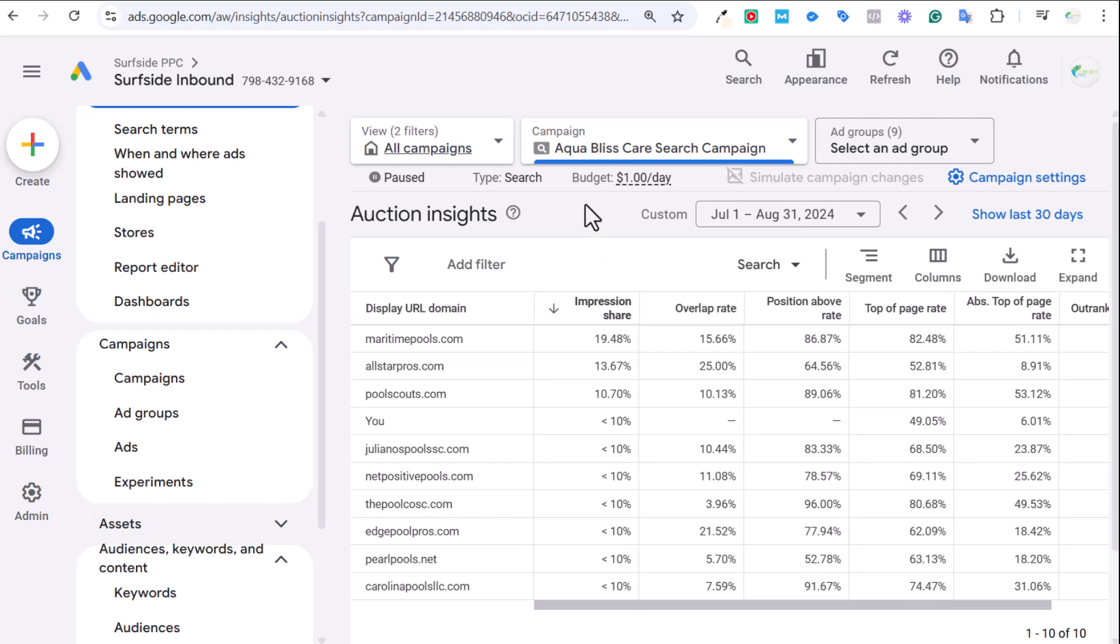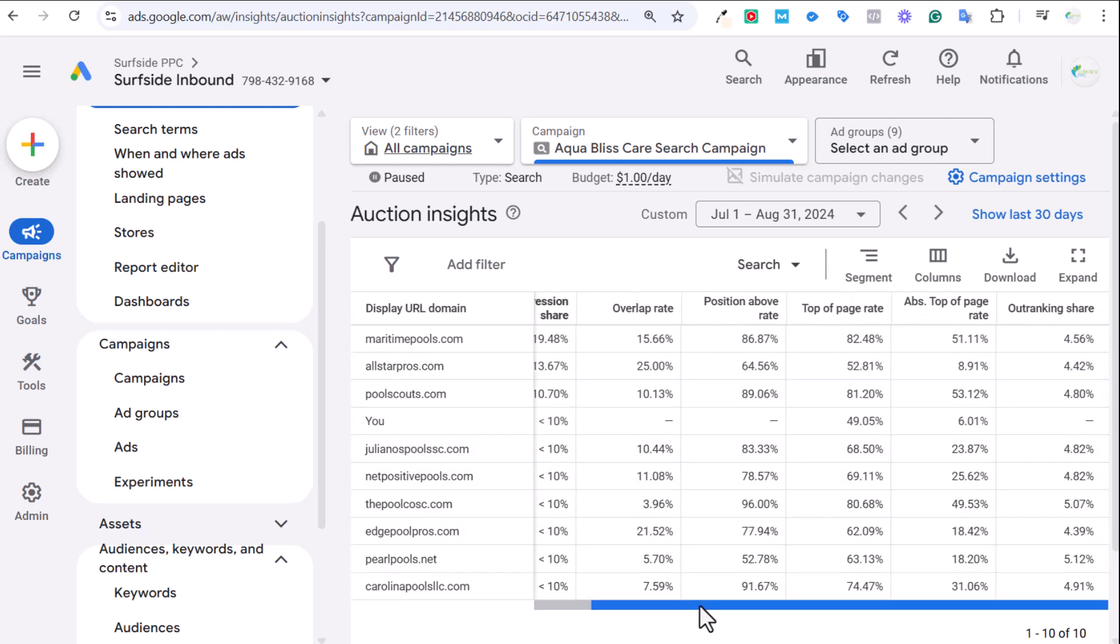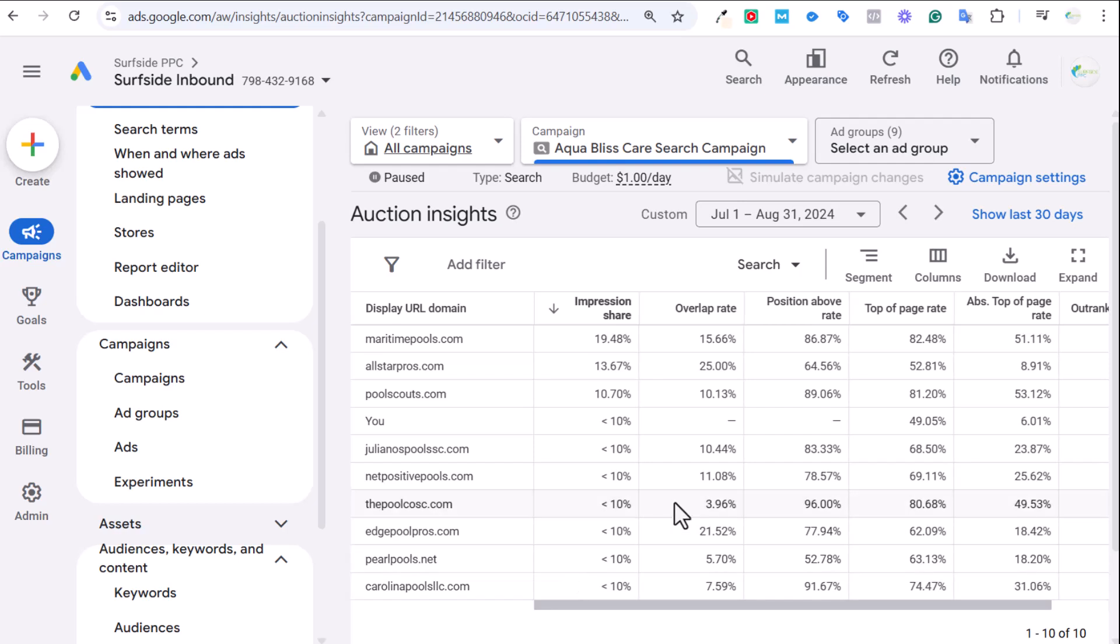This is the auction insight reports, basically compare yourself with your competitors in the ads results based on the actual keywords that you're targeting with a few different statistics here that hopefully makes sense after we go over them a little bit. If you have any questions about this, please leave them in the comment section. Thanks for watching my video today and make sure you subscribe to the Surfside PPC YouTube channel.